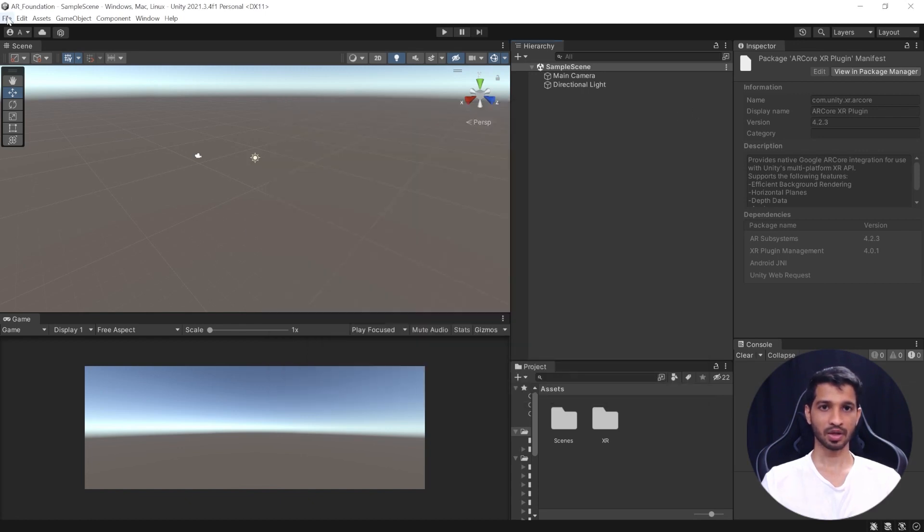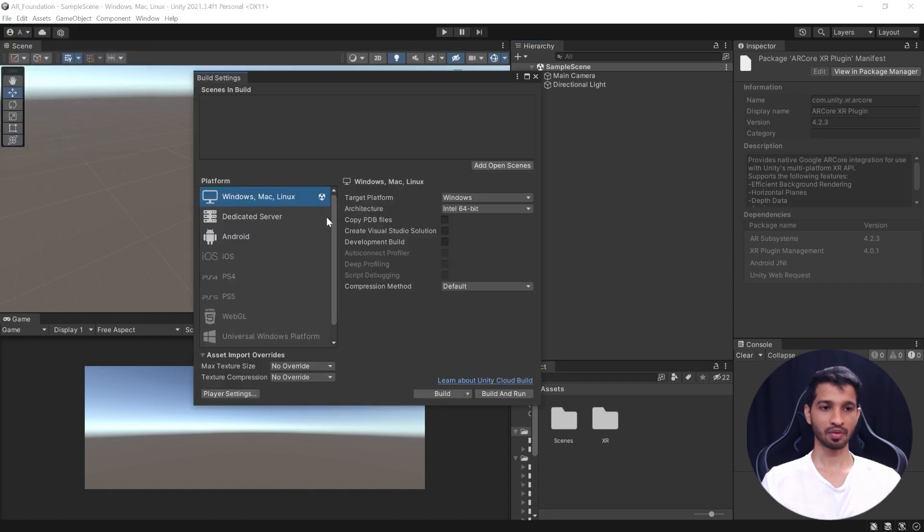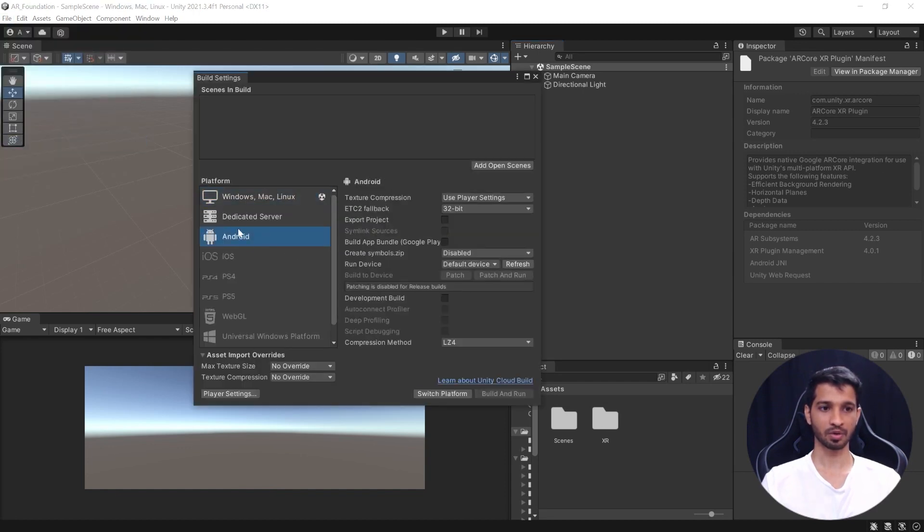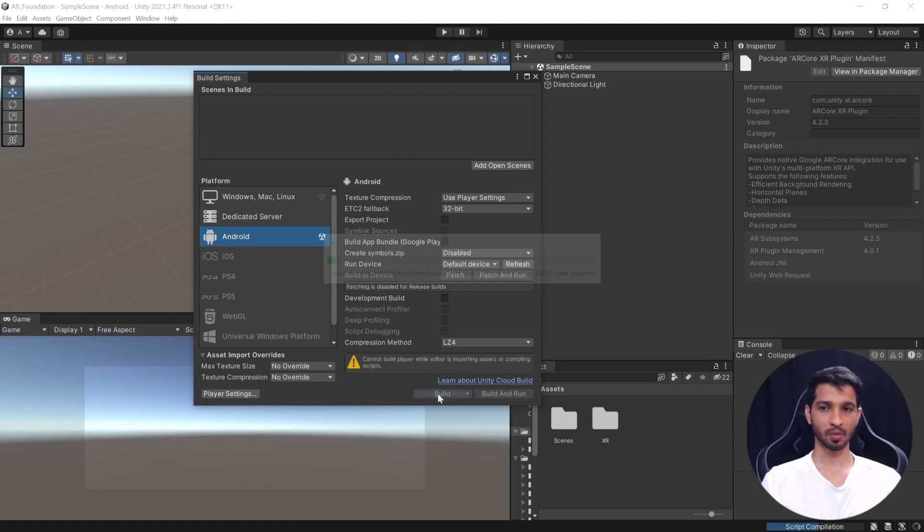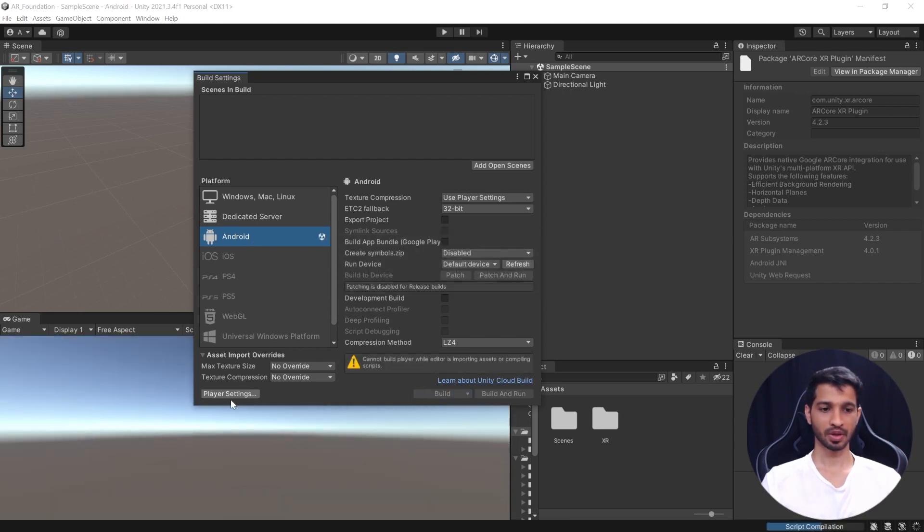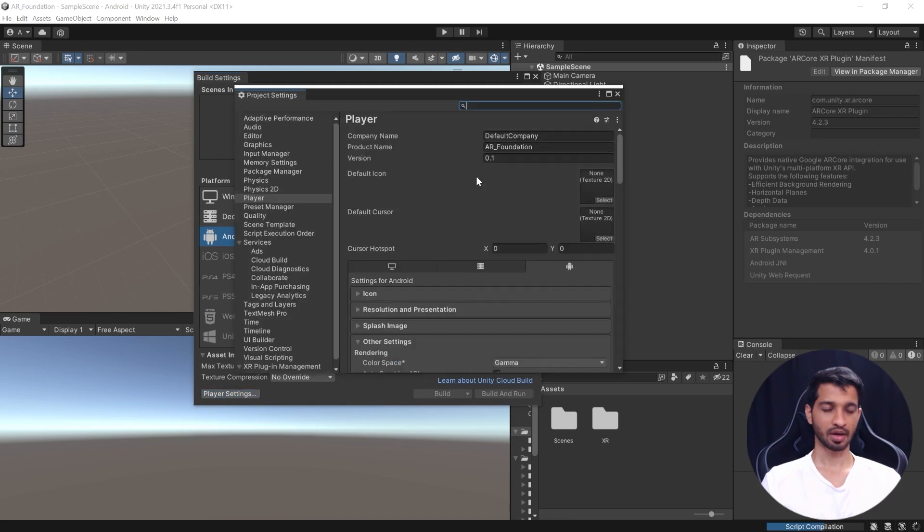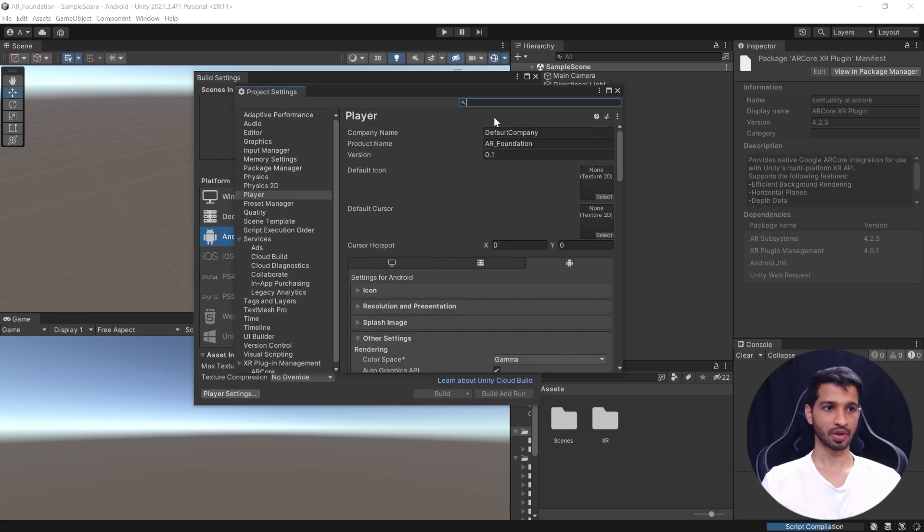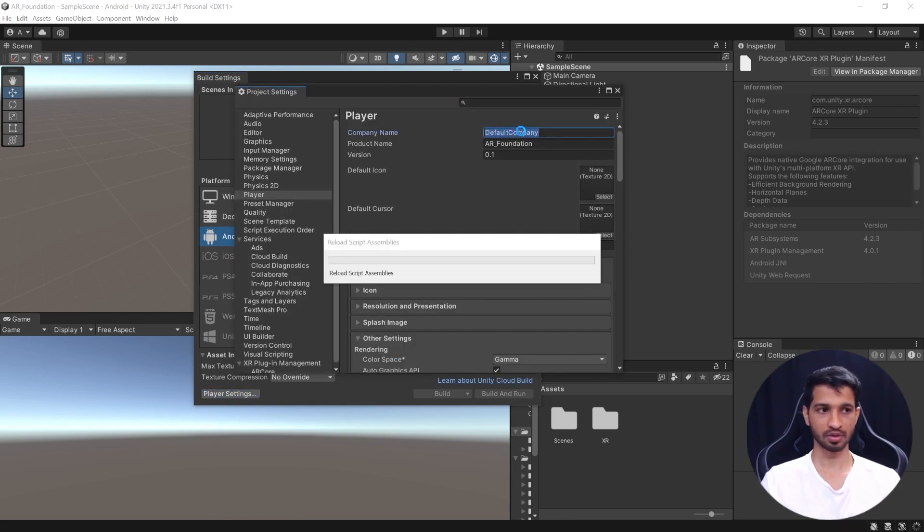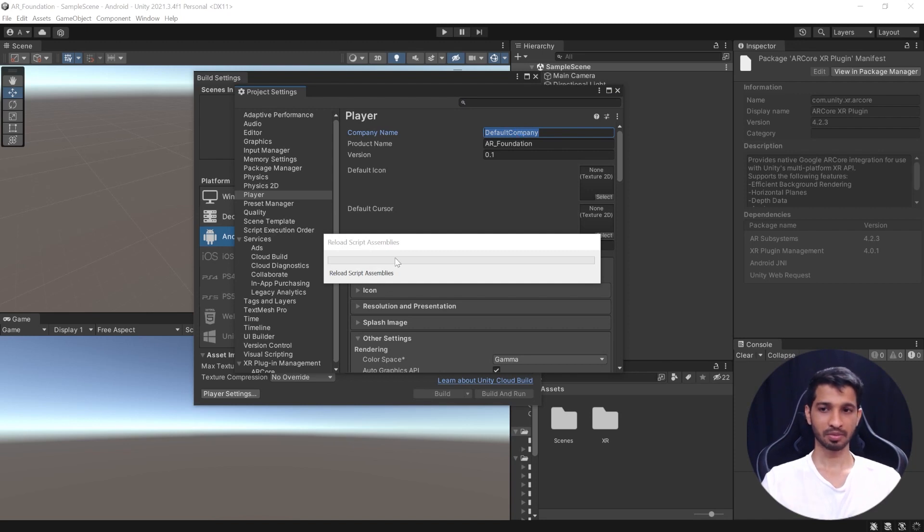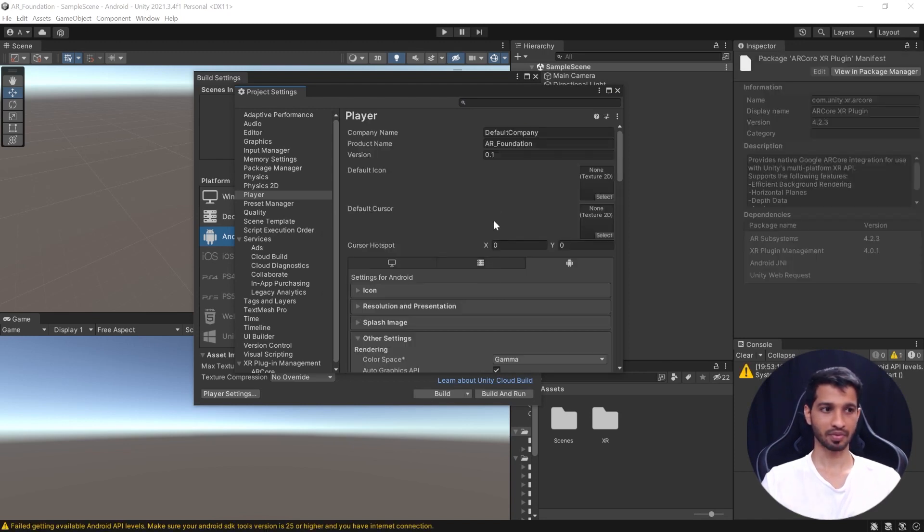Next, we'll click on File, click on Build Settings. Now, here the first thing that we need to do is to switch the platform from Windows to Android. So, you can click on Android and then click on Switch Platform. Now, once that's done, we can click on Player Settings and we can select the company name and change it from Default Company to something else. We have some scripts loading, so we'll wait till that's done. Okay, it seems to be working fine now. Now, we'll change the company's name from Default to Immin which is Immersive Insiders. You can give any name of your choice.